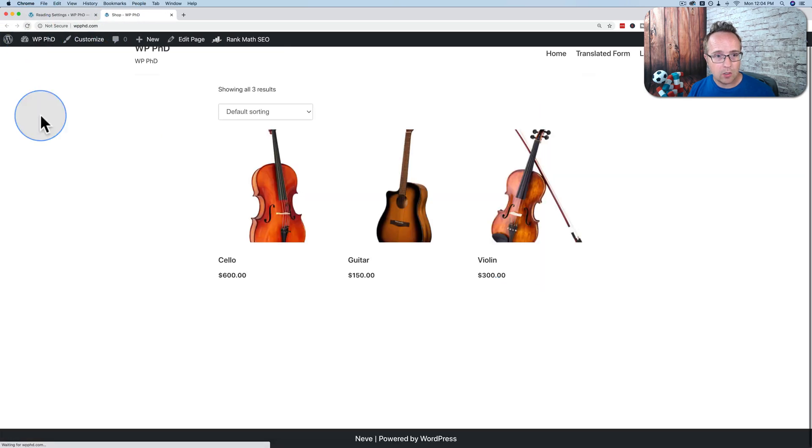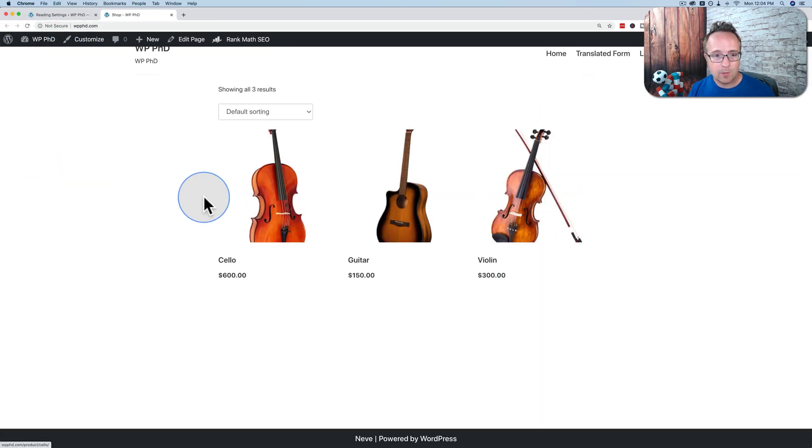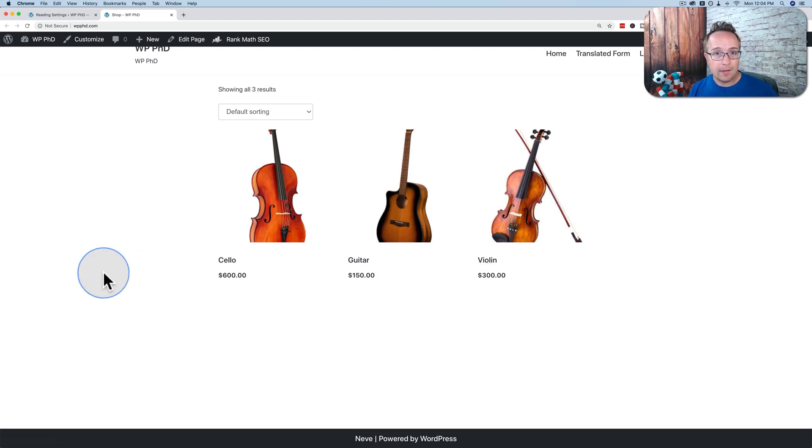And now if I go to the homepage, it's going to show my shop, which has some instruments in it. But you would then see your homepage, whatever came with that theme, as the front page.